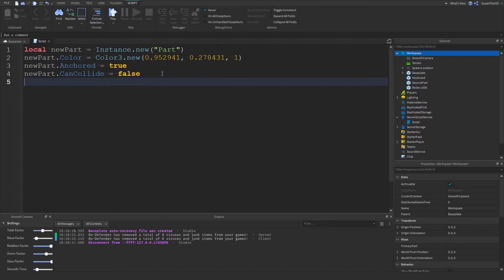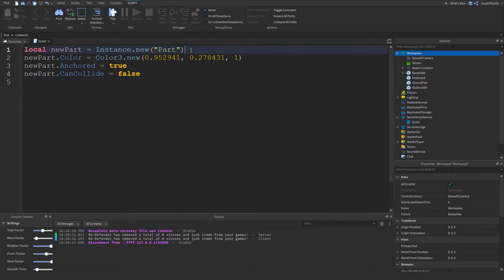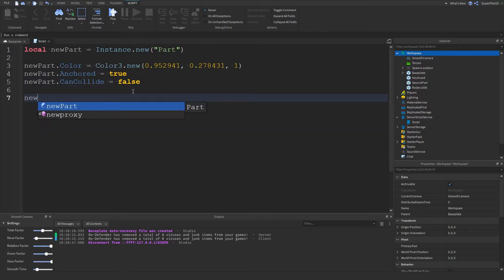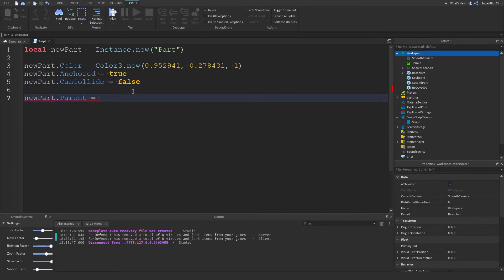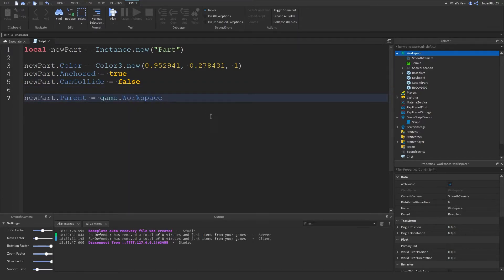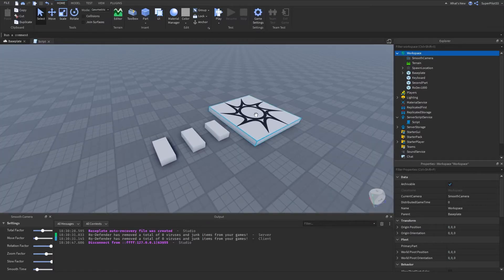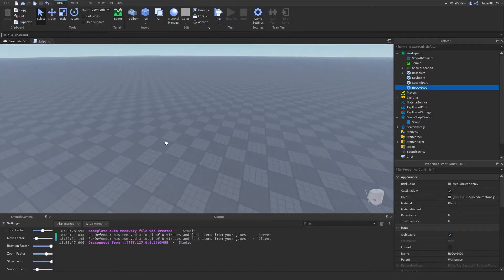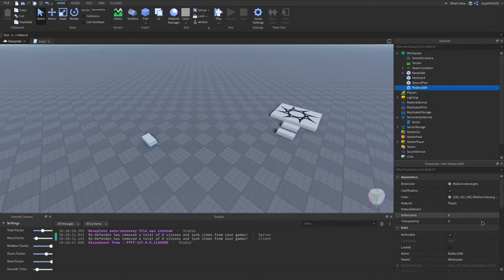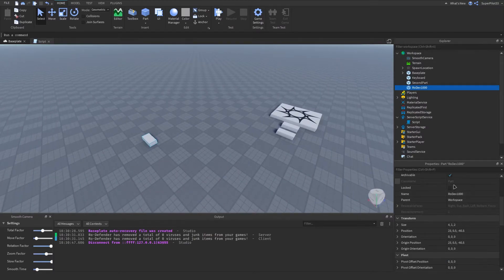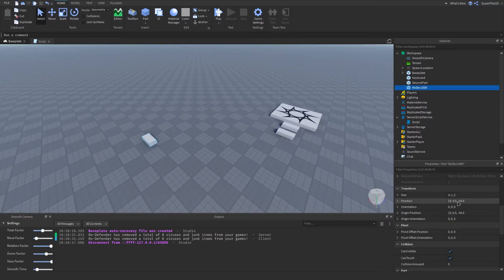After you set all the properties — and this is really important — we can set the parent: newPart.Parent equals game.Workspace. This is how you would do it. Let's also set the position so it doesn't spawn in the default location. Let's take one of our parts, move it somewhere, go to the Position property, and copy it.